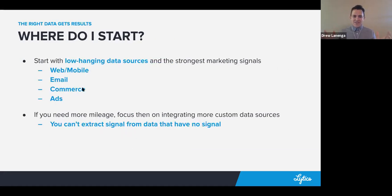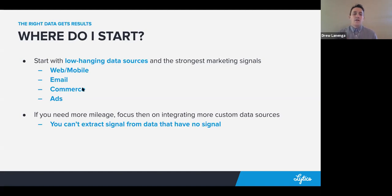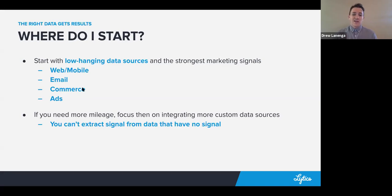When thinking about where to start with signal, go back to the low-hanging data sources: web, mobile, email, commerce, and ads. These are the lowest-hanging sources, and a lot of the feature engineering for those processes has already been done. If you're using a CDP like Lytx, those marketing signals are already encapsulated from those data sources. If you're not getting the mileage you need, you'll often need to integrate more custom sources.